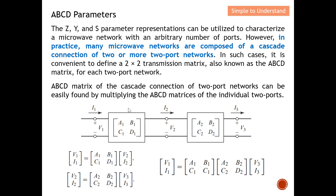From this diagram, you can see that there are actually two two-port networks — this is the first two-port network and this will be the second two-port network. In practice, we cascade a lot of two-port networks together. Therefore, in such cases, it is convenient to define a 2×2 transmission matrix, also known as an ABCD matrix, for each two-port network.